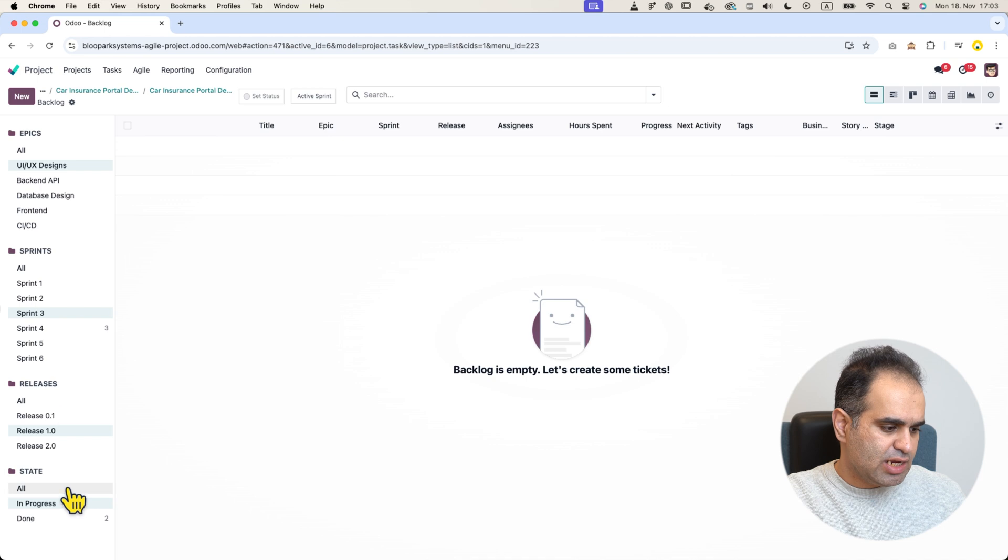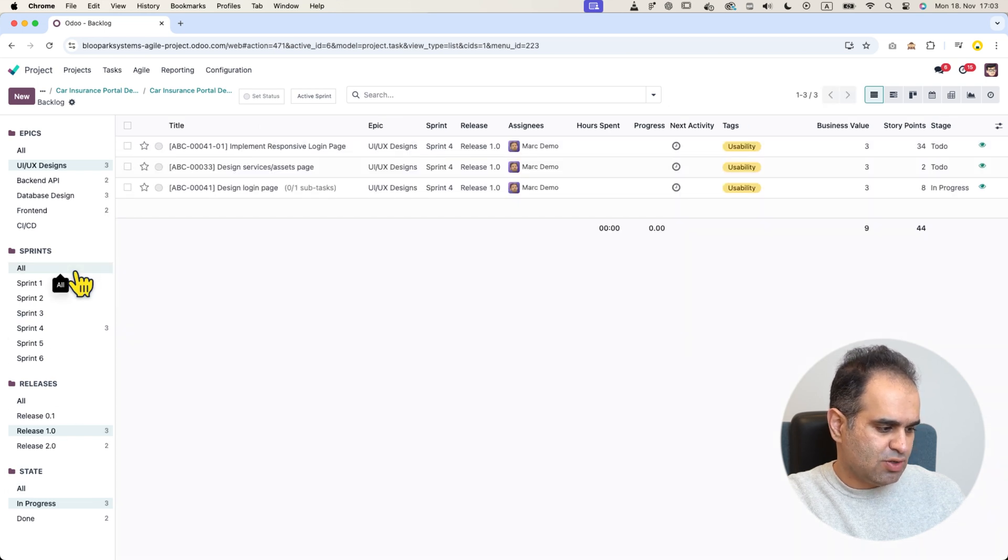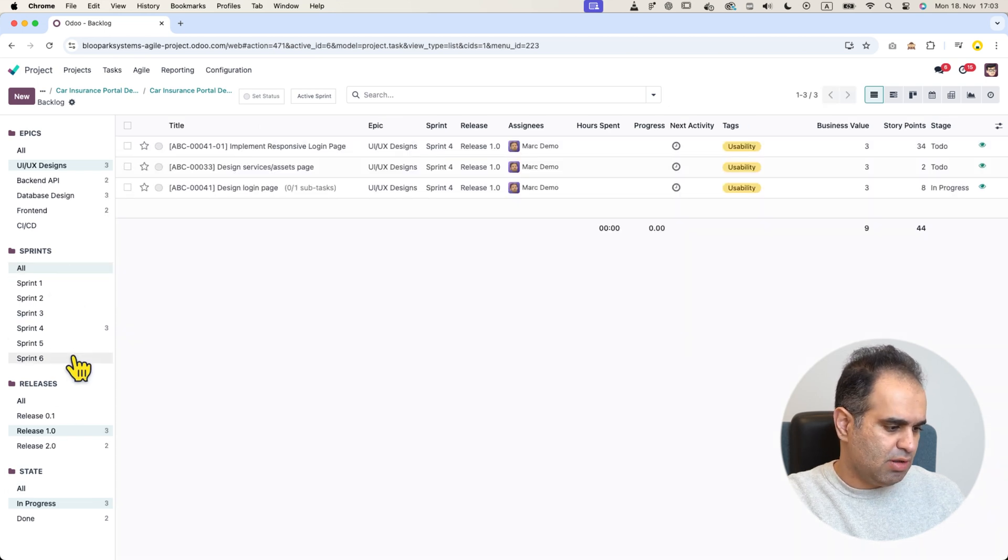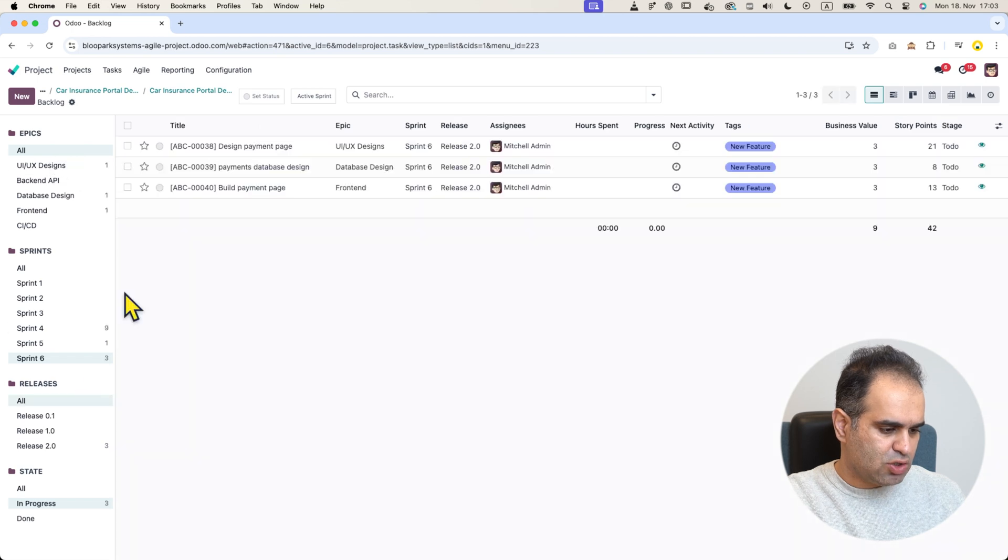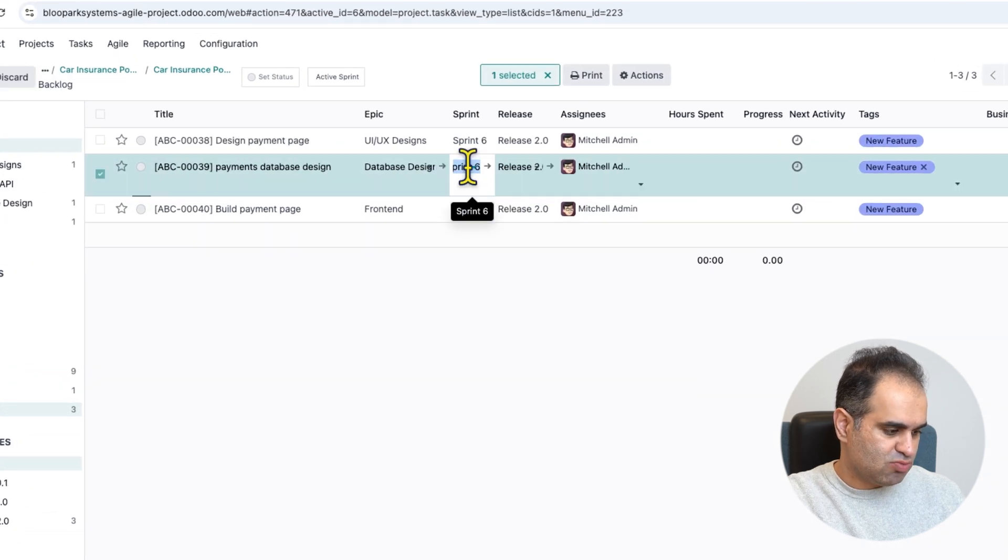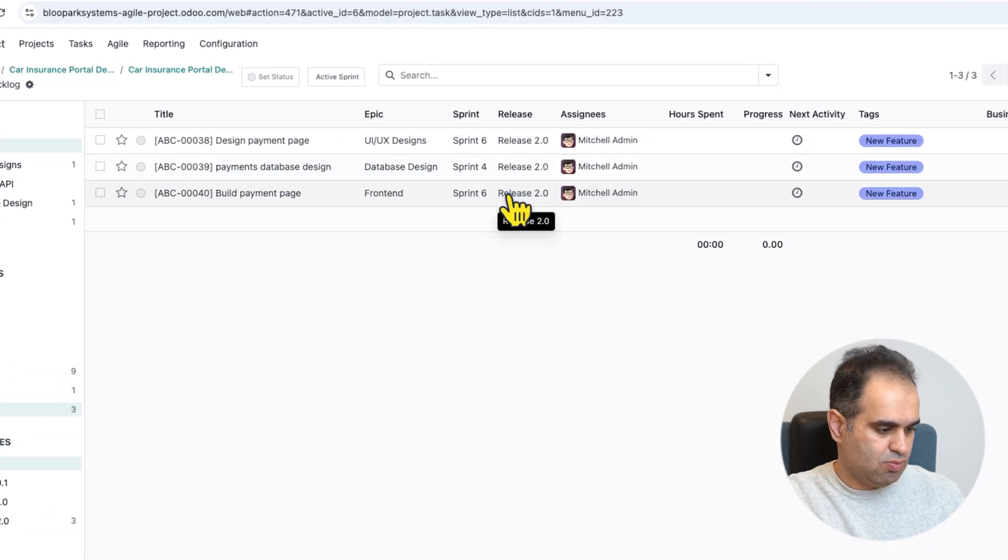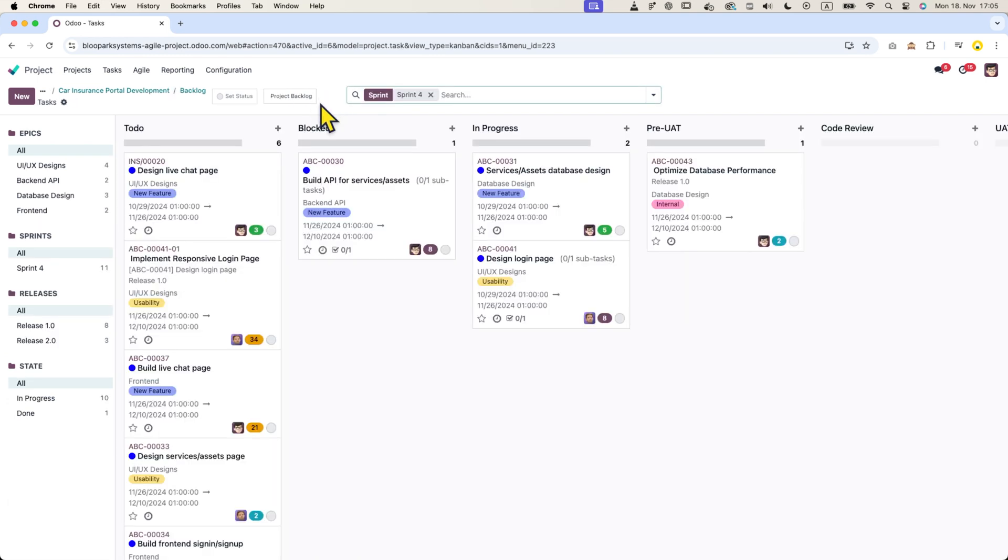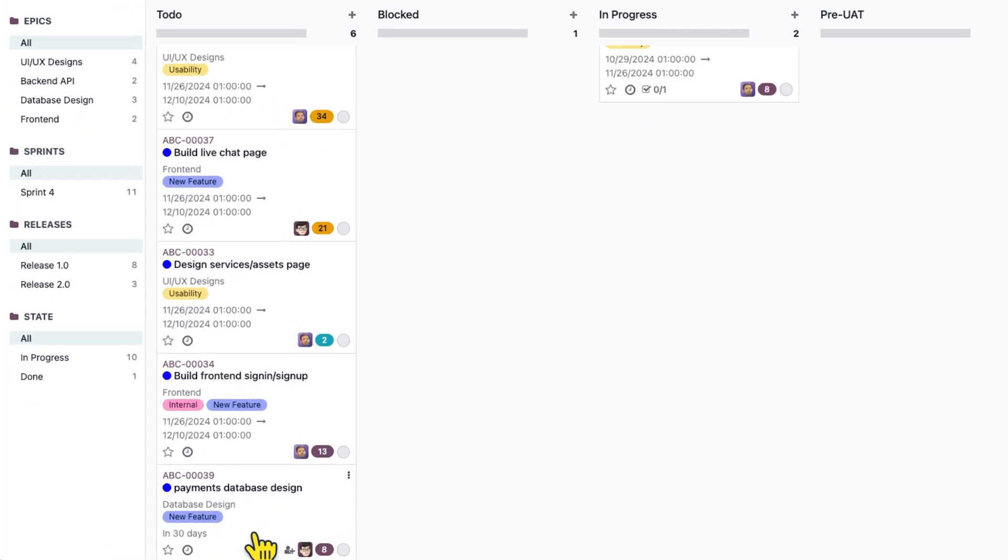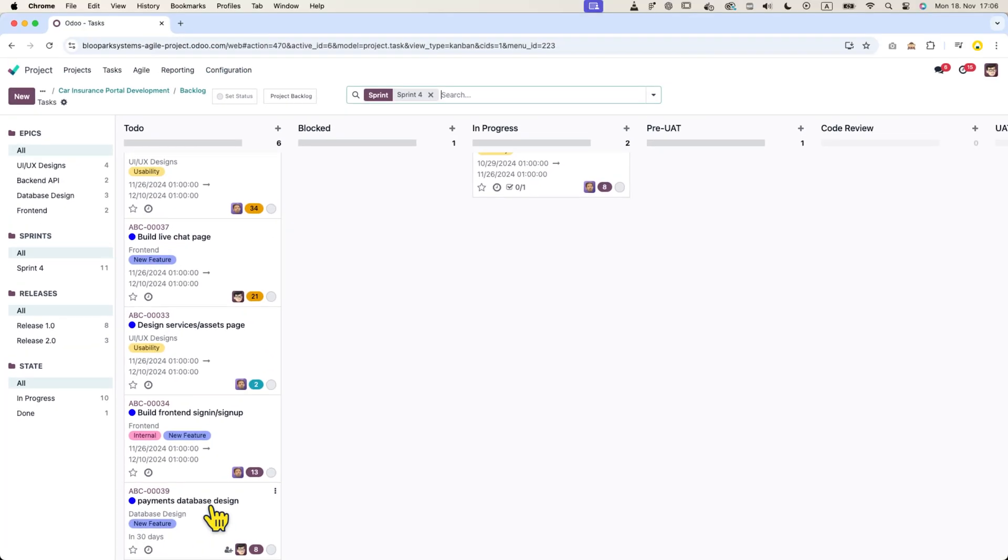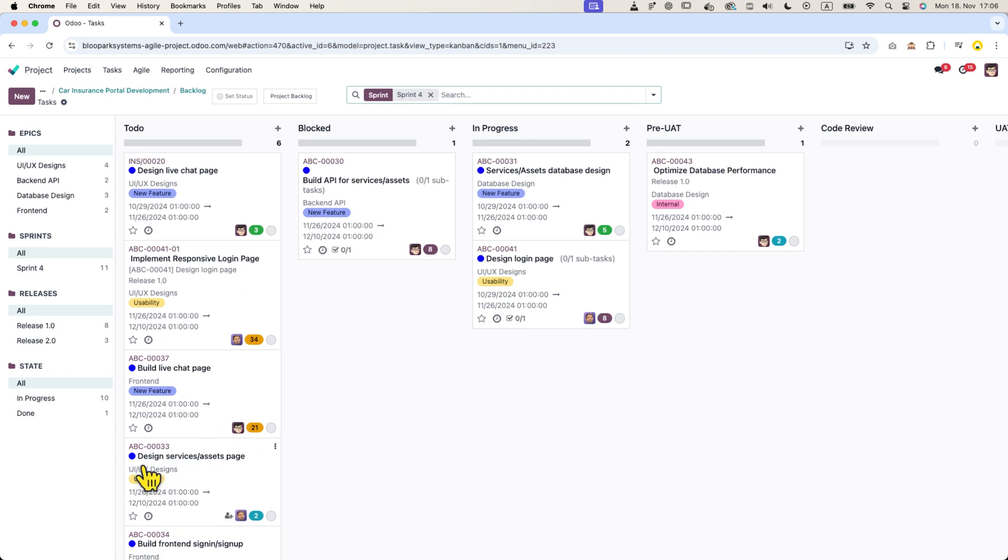If needed, you can add a ticket from another sprint, for example from sprint number six, and include it in the current sprint number four. Once added, you will see the ticket appear on the sprint board. This is how we manage our daily work.